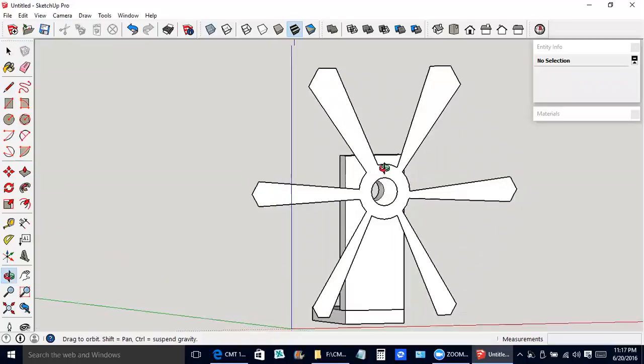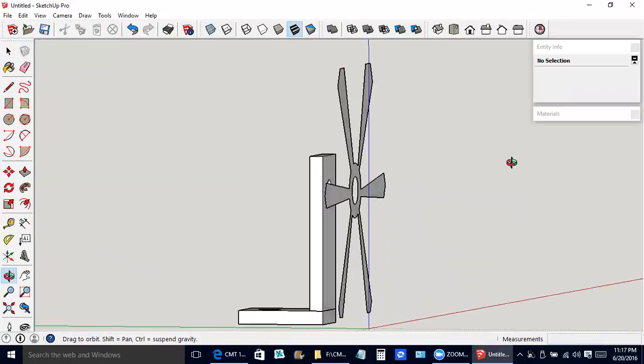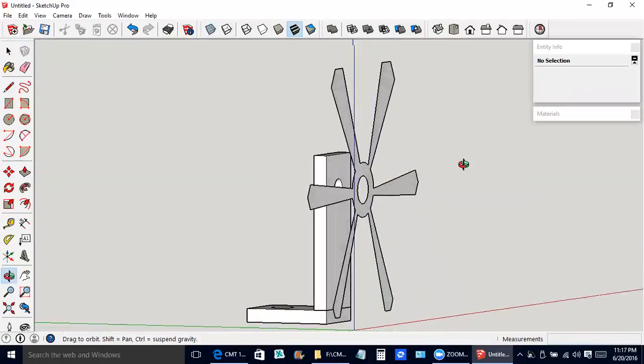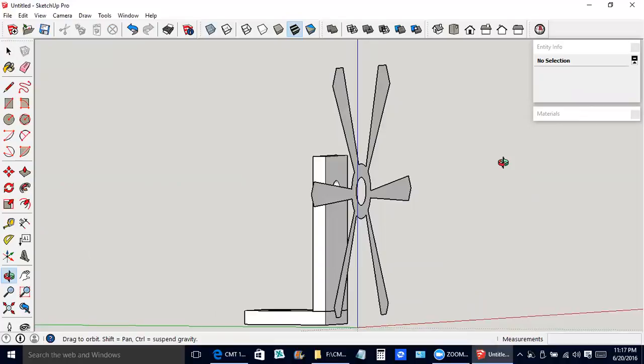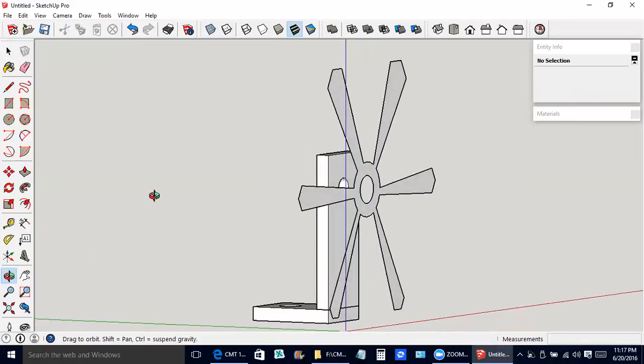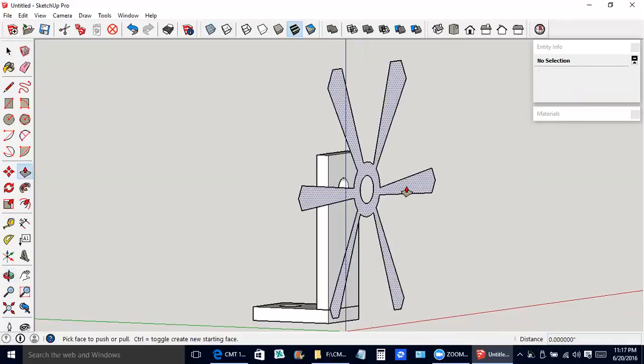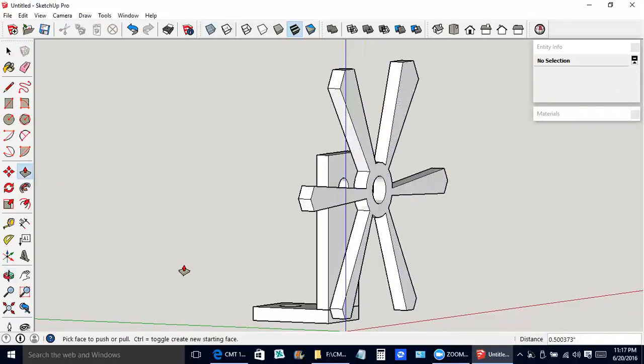Now of course it's paper thin. If we were going to 3D print this, it would need to have some thickness. So, push pull tool. Now we've got some thickness.